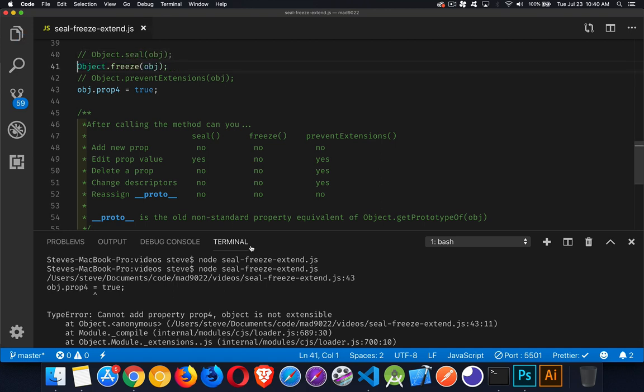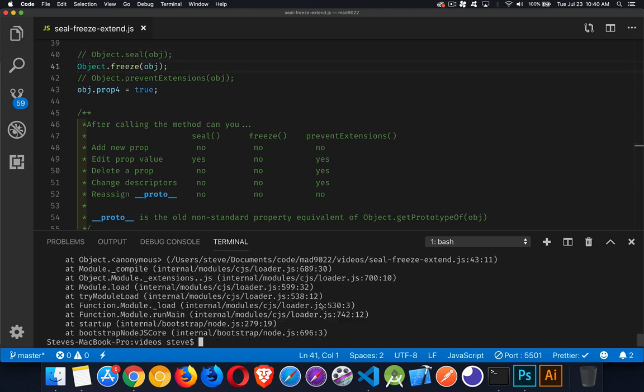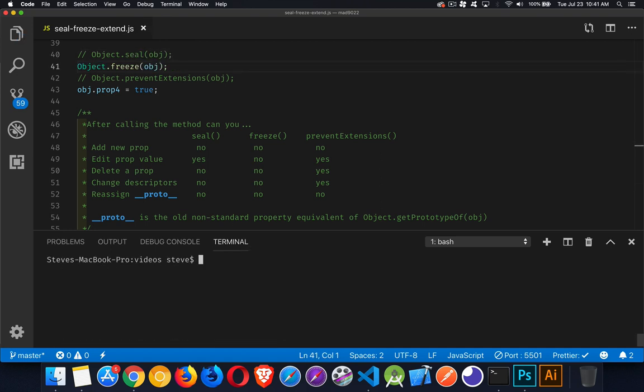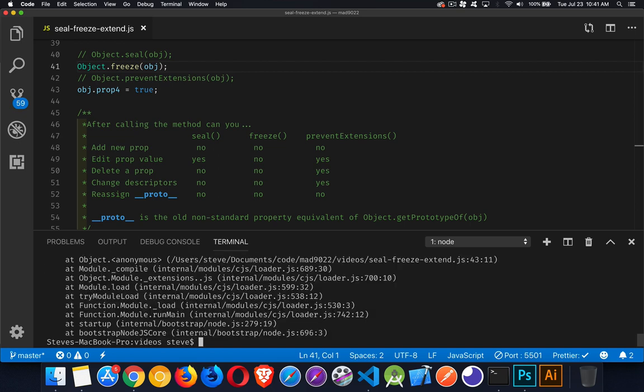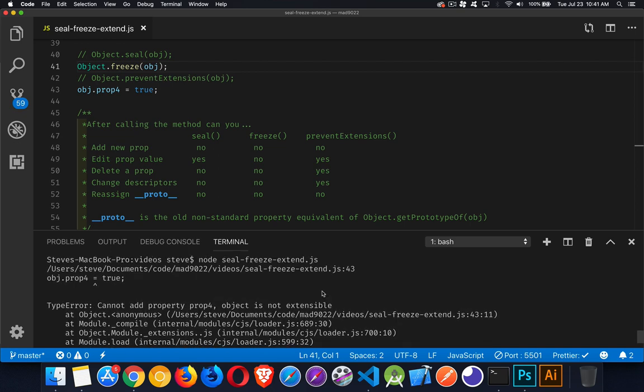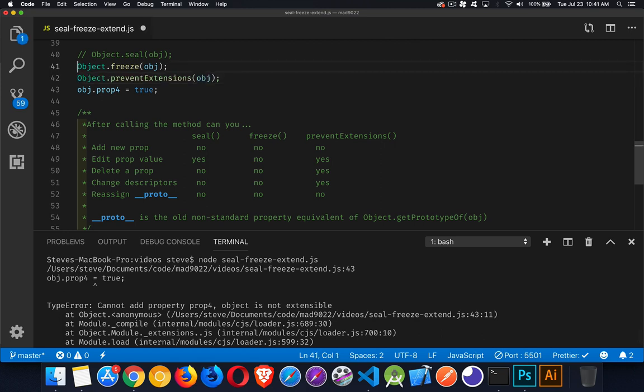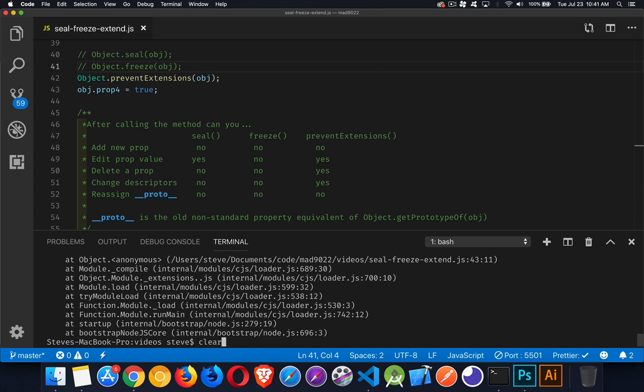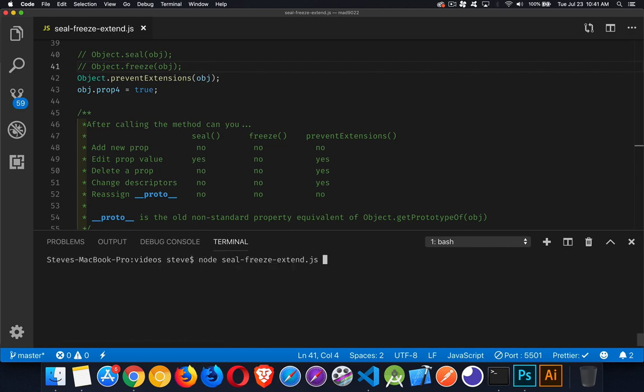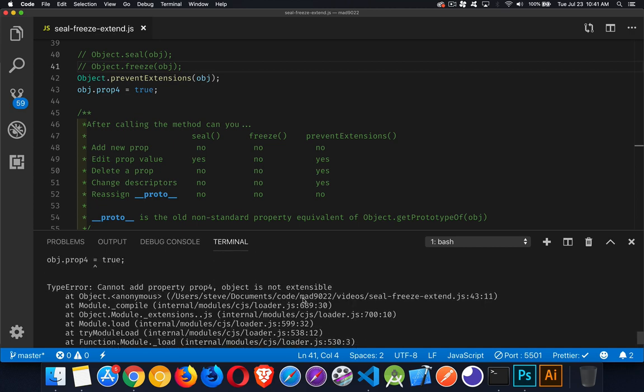And if we change it to freeze, same thing, we get the same error. You can't do it, it's not extensible. And if we do it with prevent extensions, same thing, it will throw an error again. We're not allowed to do that.